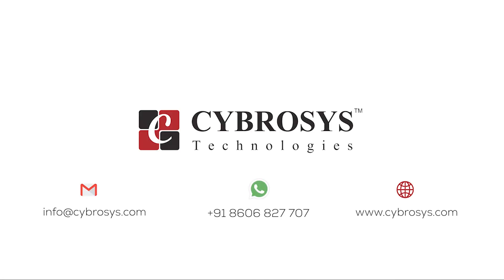If you are interested in knowing more about this or looking for any Odoo implementation or customization in your business, drop your request to info@cybrosys.com.